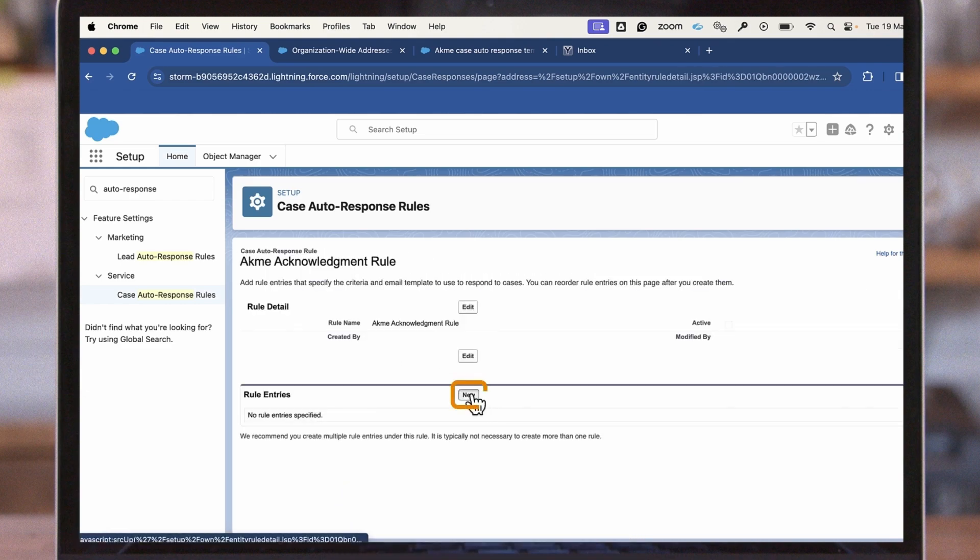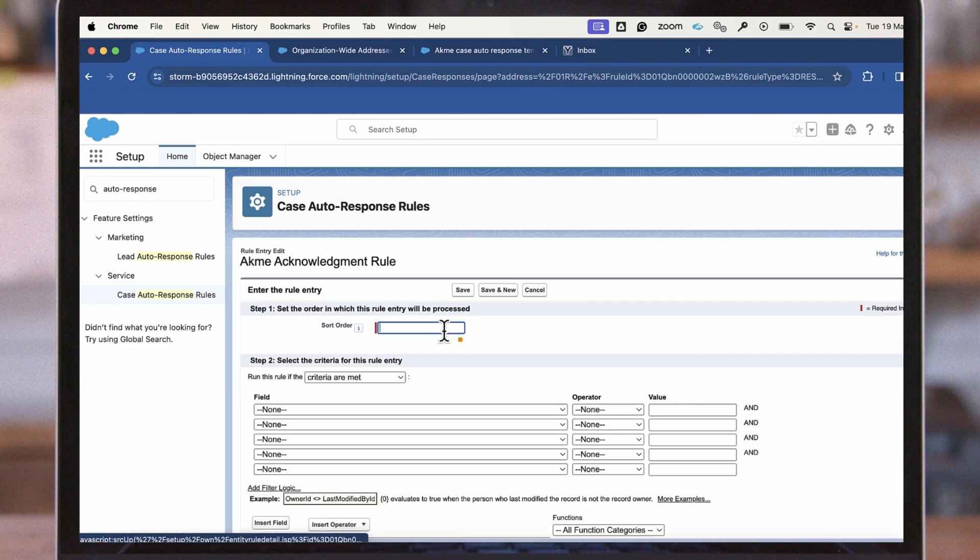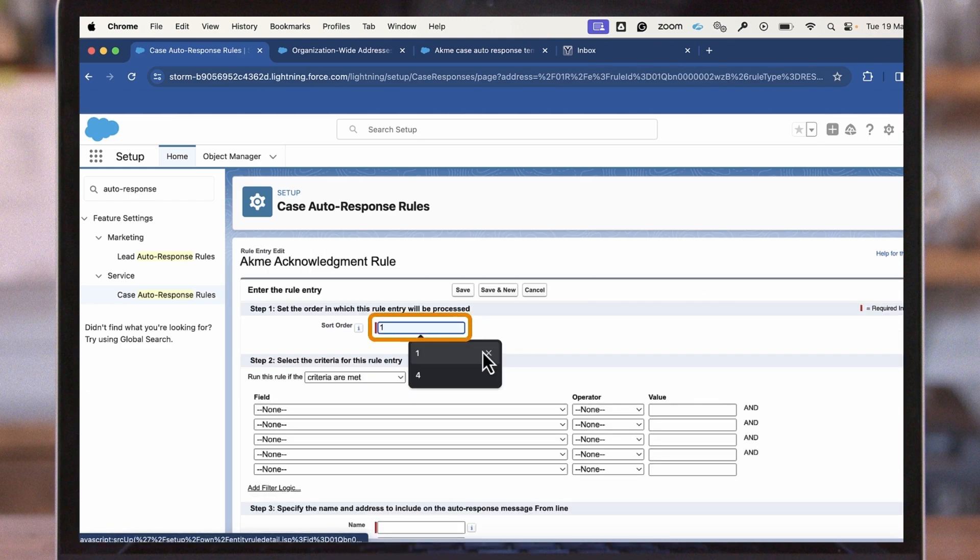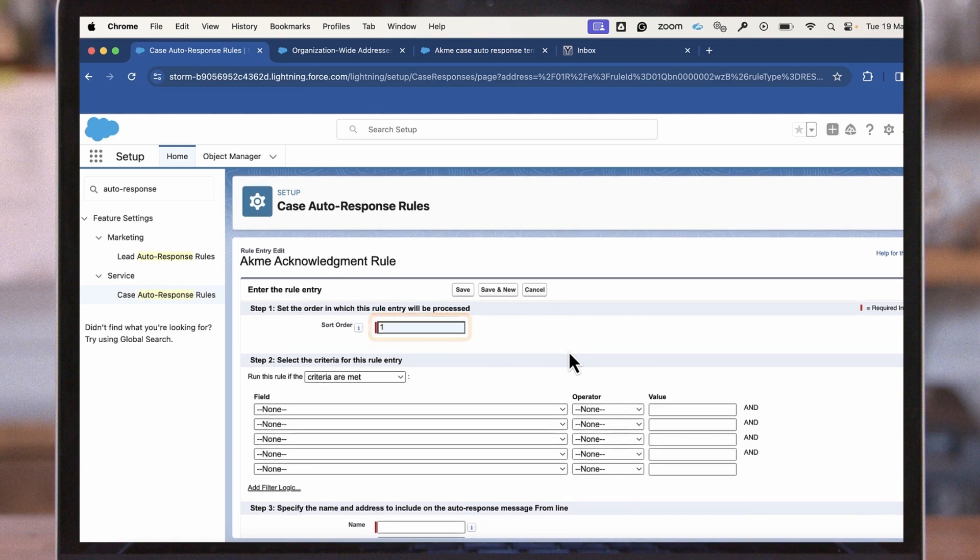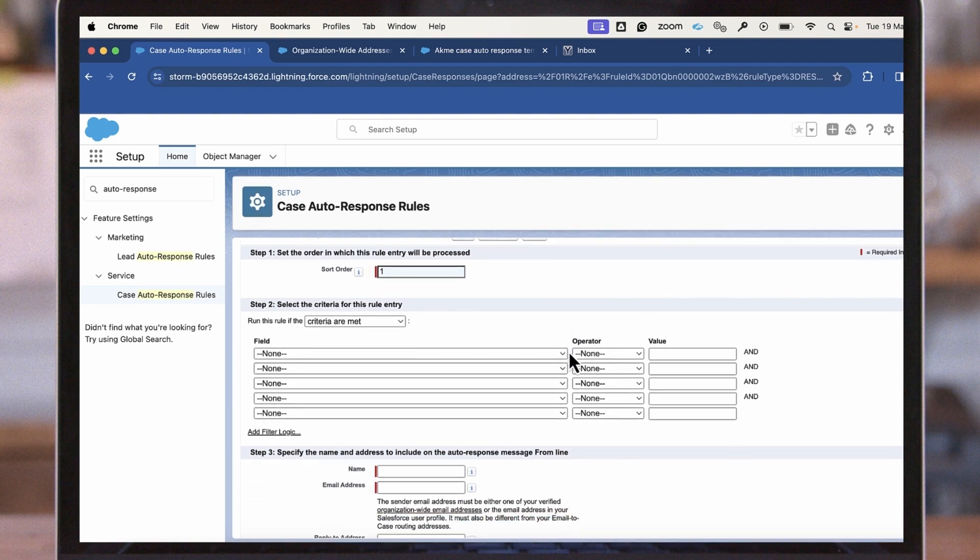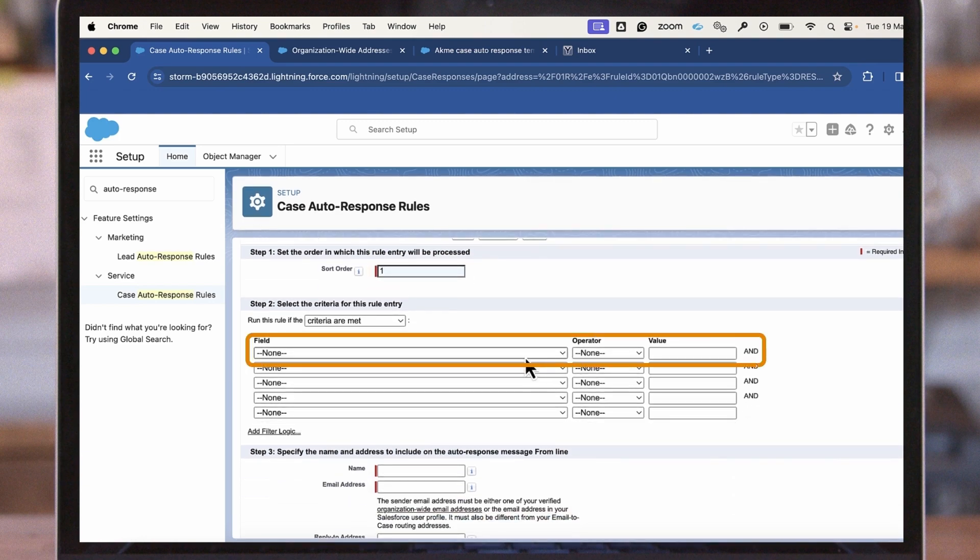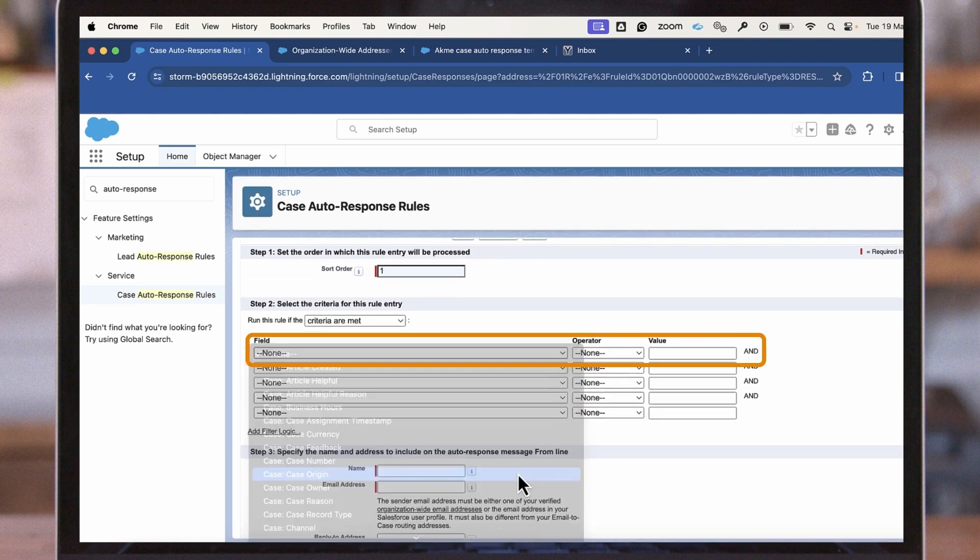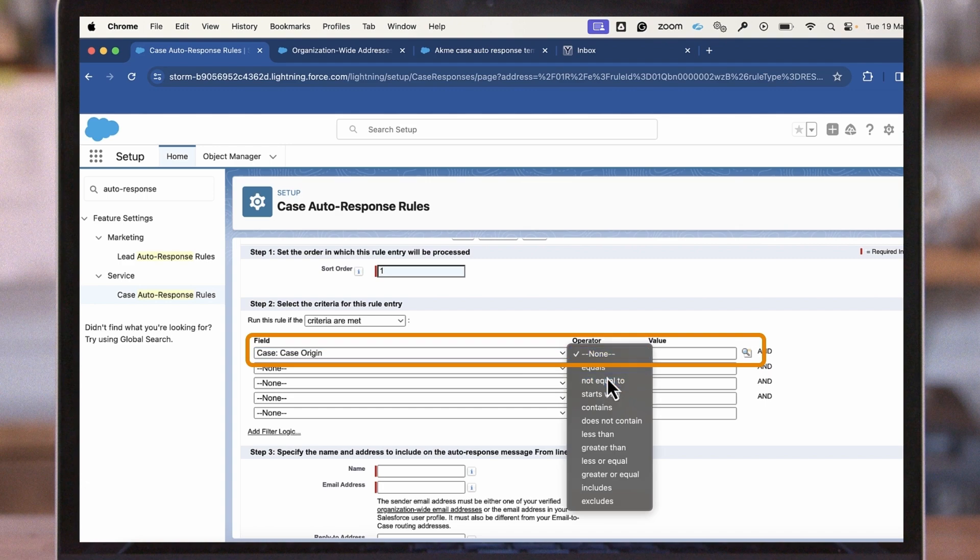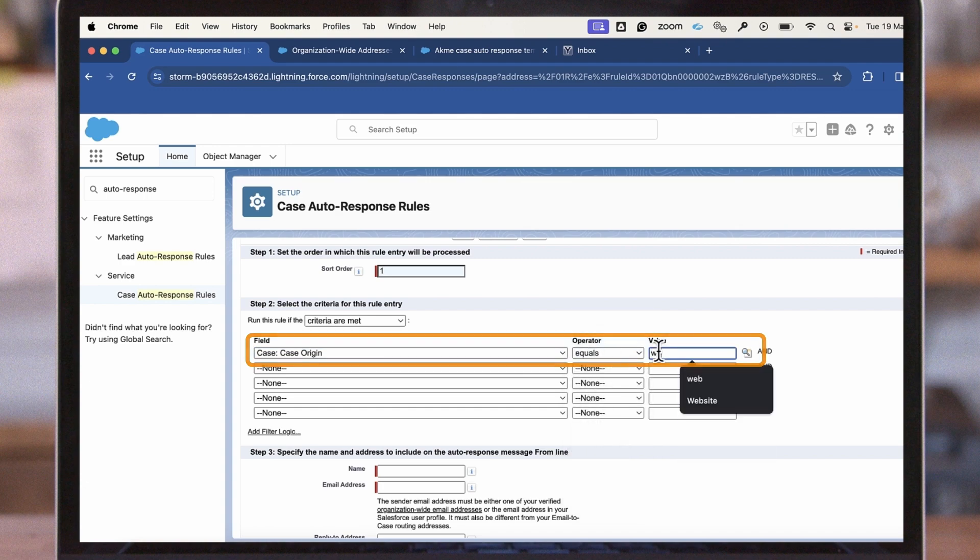Create rule entries, define the sort order, and enter filter criteria. For this example, we will set case origin to web.